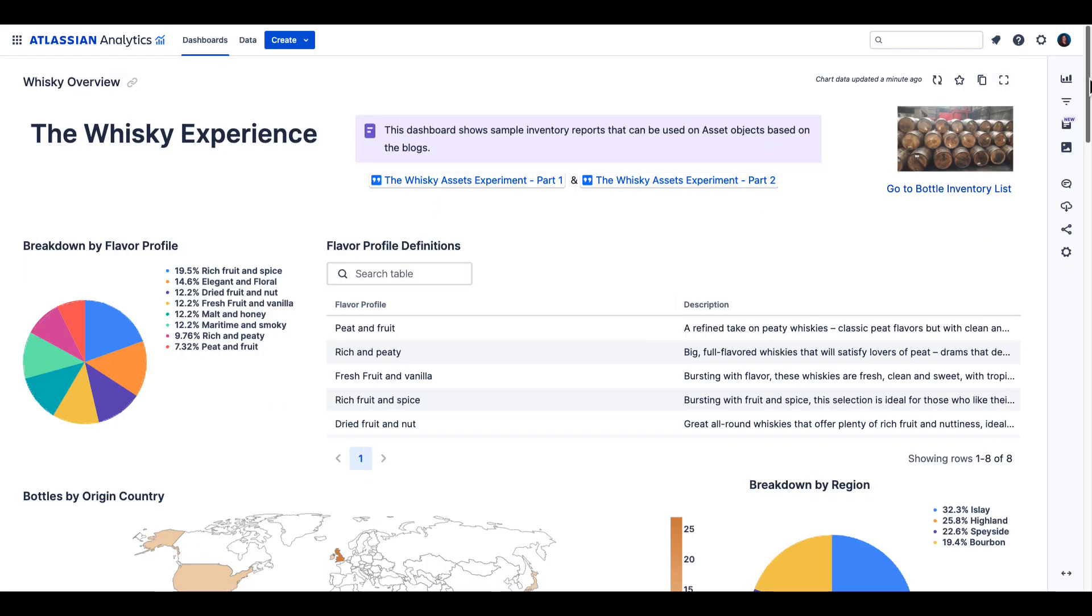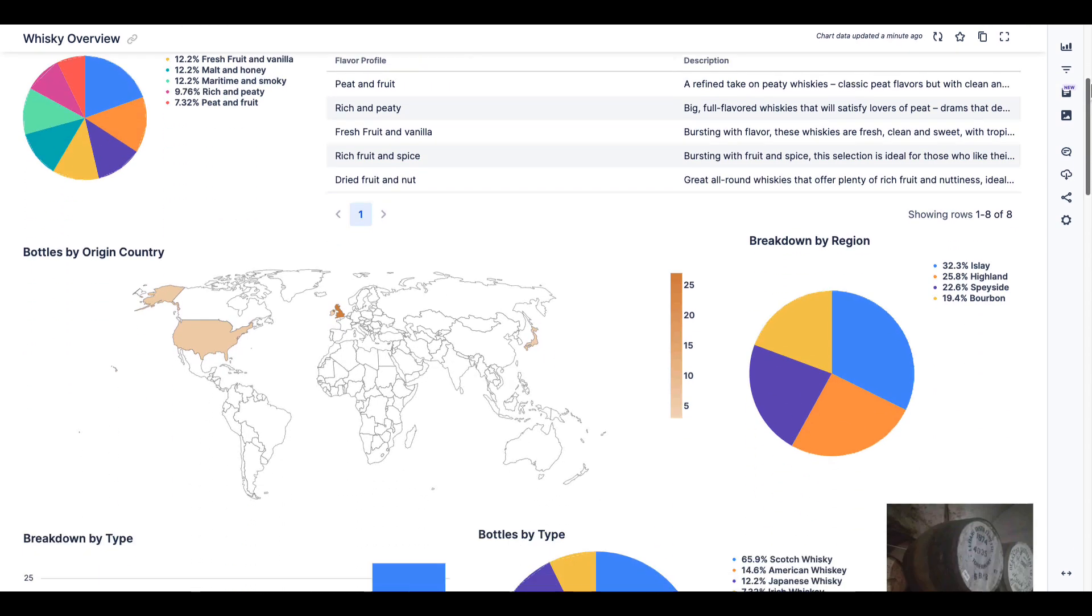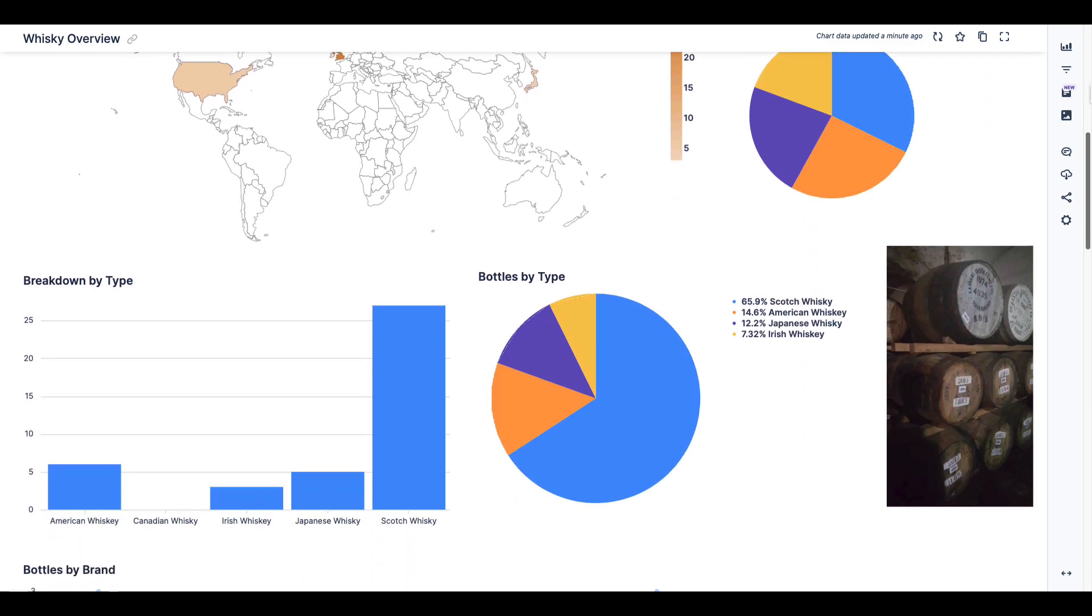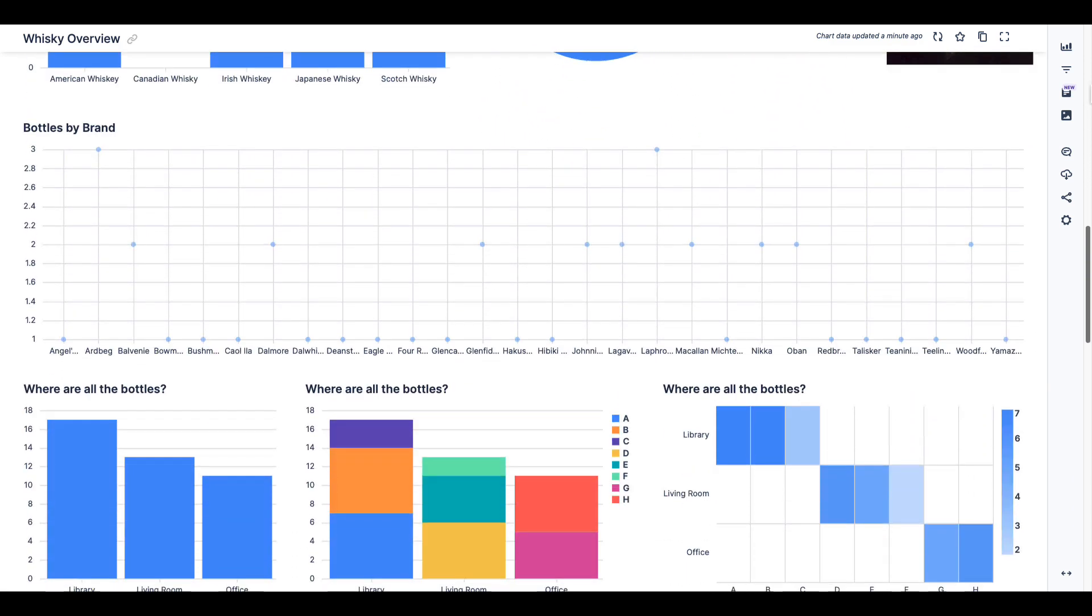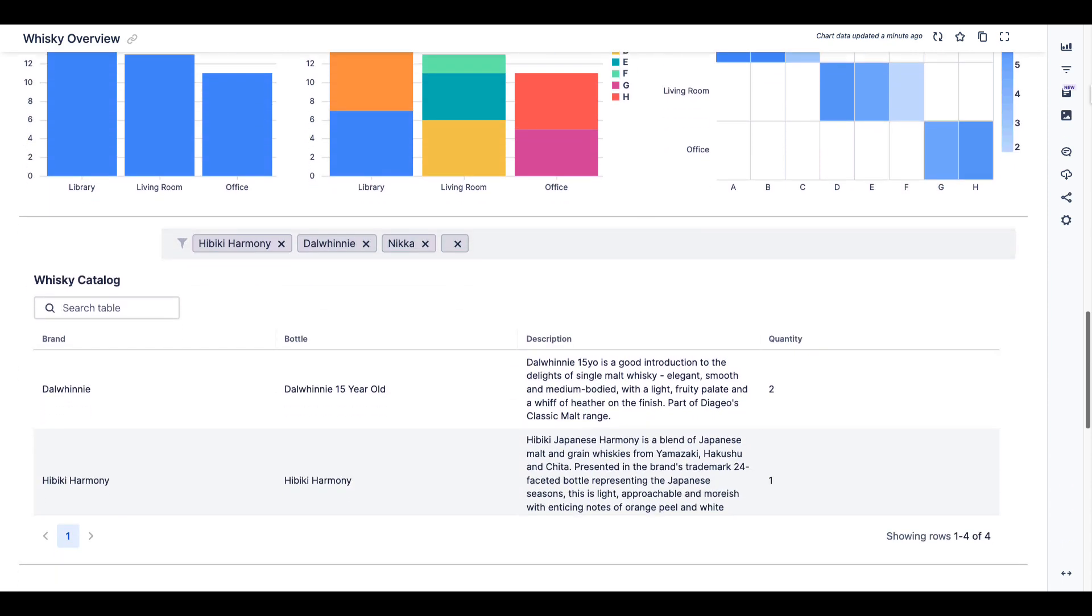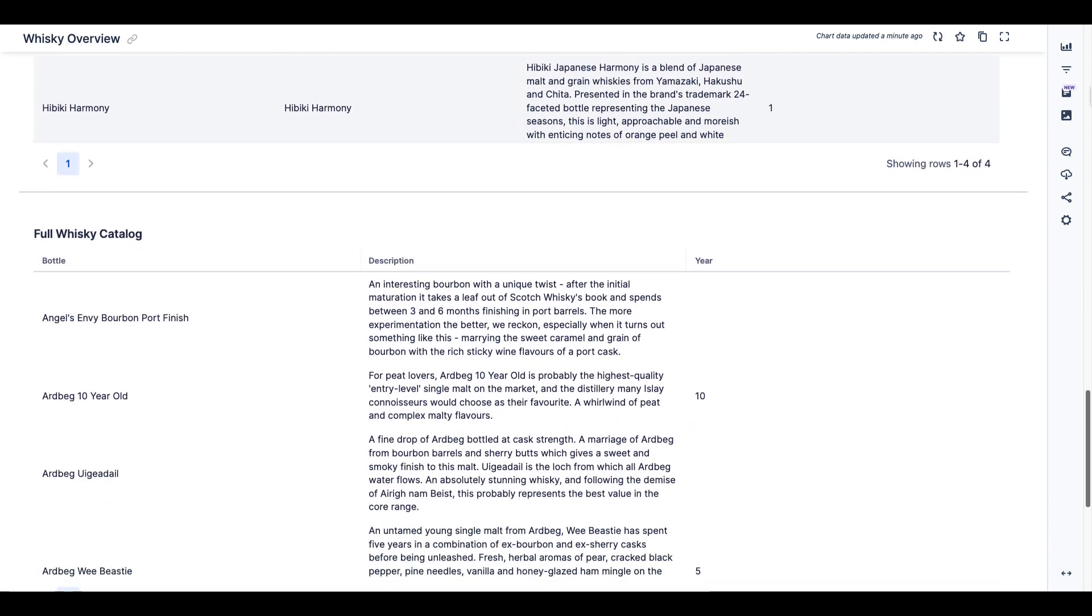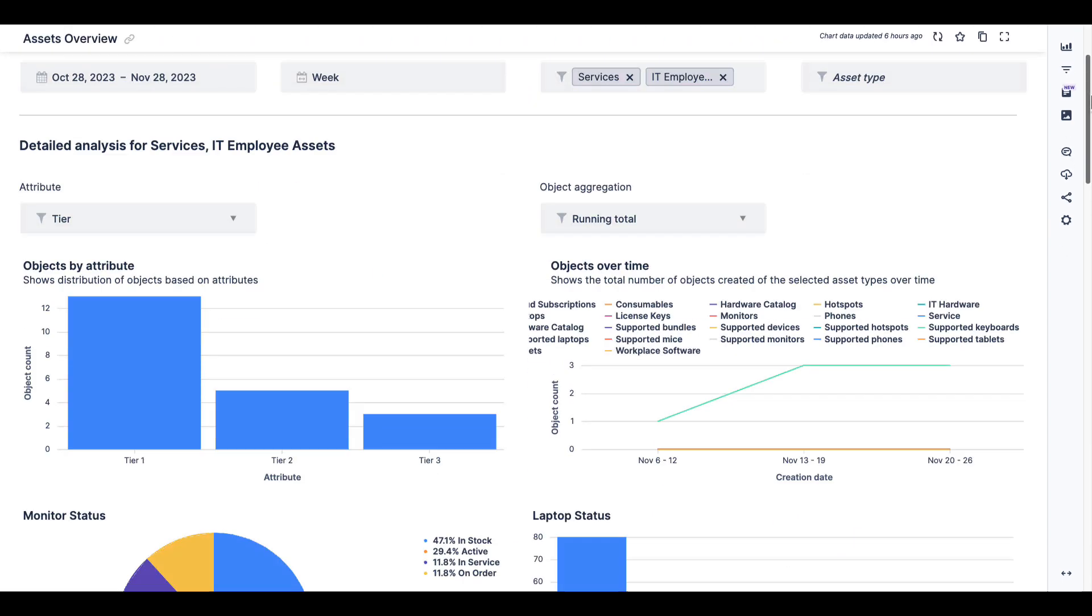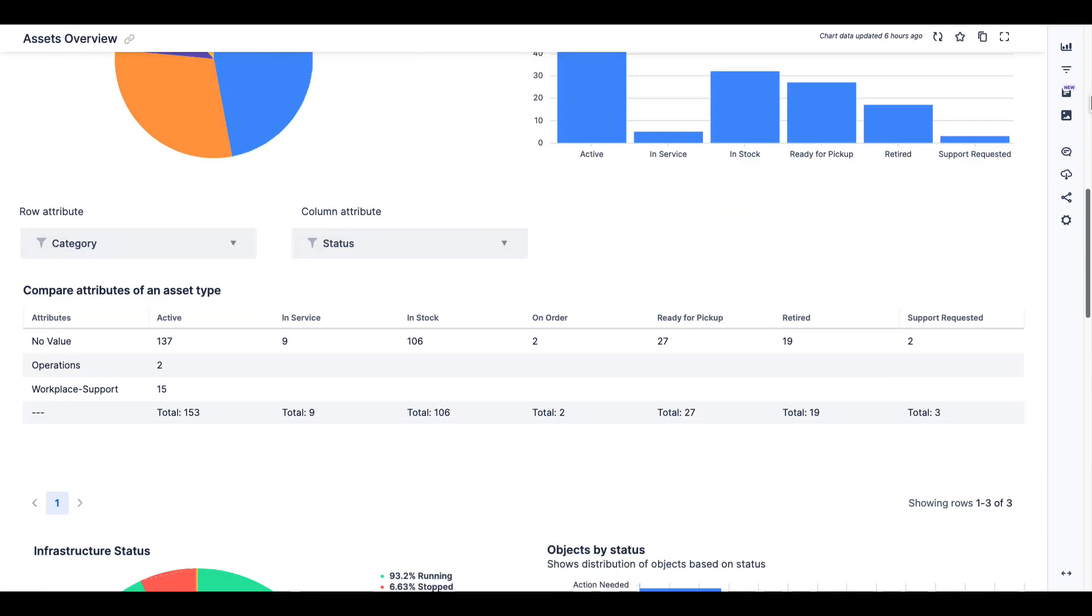Before we wrap up, let's take a look at some assets-based reports in Atlassian Analytics. Here, we're back to looking at our Whiskey collection. You'll notice that the same data is visualized in different ways, so it's meaningful to the audience. Again, if Whiskey isn't your day job, you can also create a report like the IT assets report you see here.